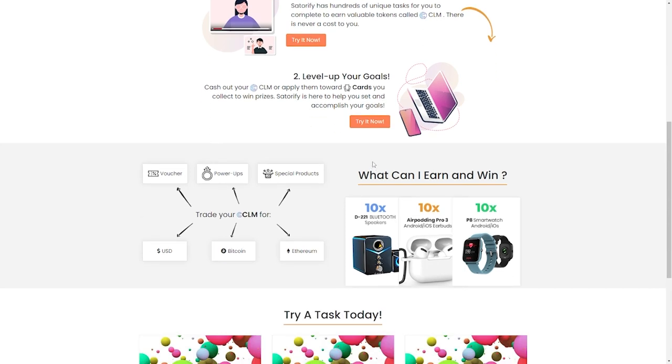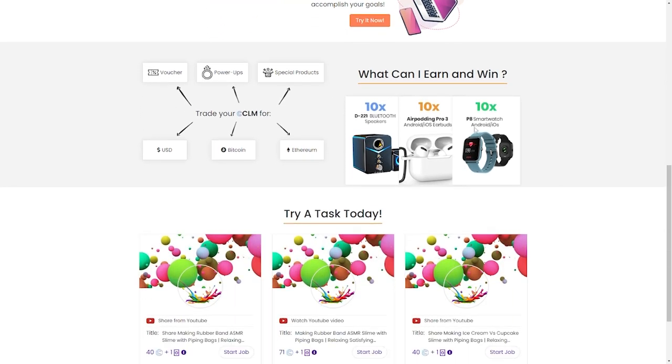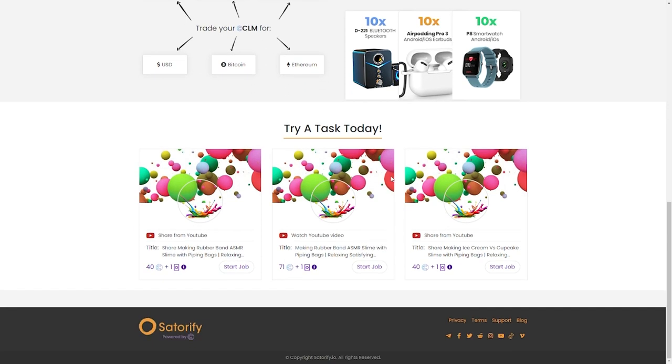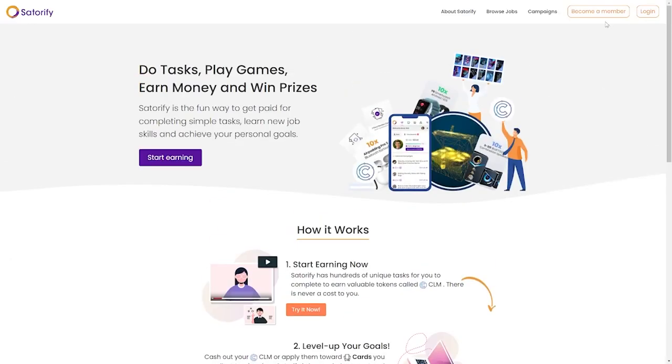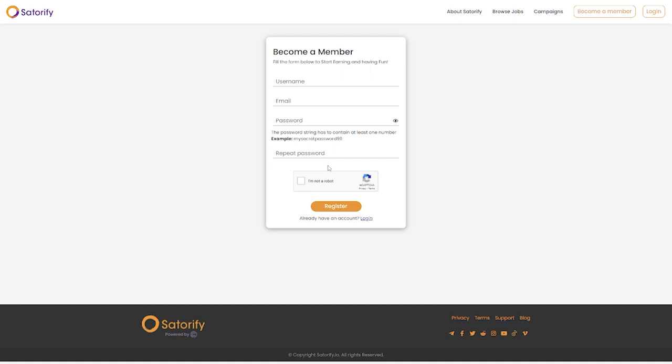You can swap your CLM for vouchers, Bitcoin, special products, or even USD, which is why we're here. So to get started, click on Start Earning, and you're going to be directed to a startup page where you'll create an account with Satorify by filling in some information, like your username, your email, and your password. You'll need to confirm your password. Click on I'm not a robot, and your account is going to be created.